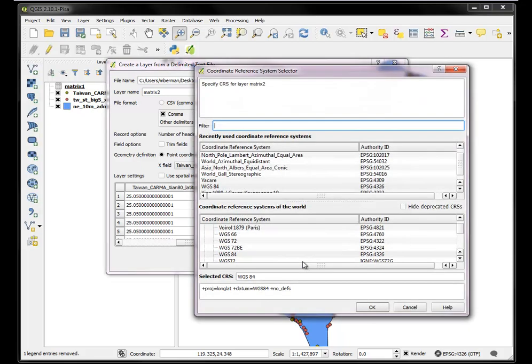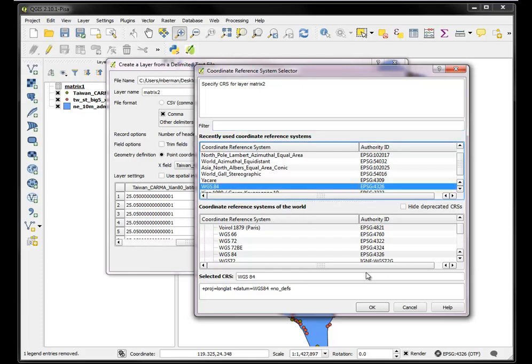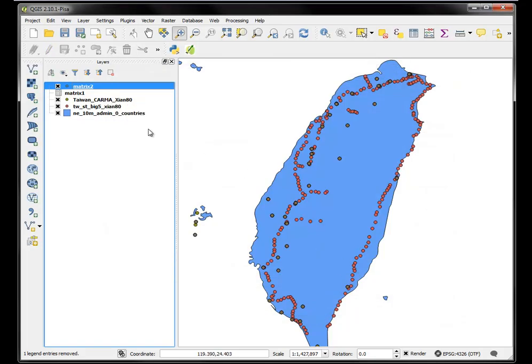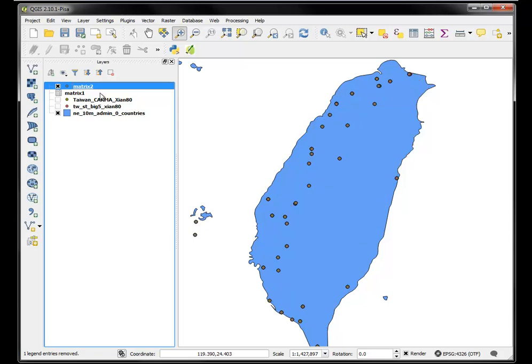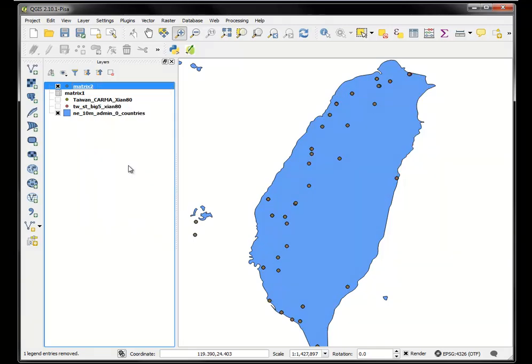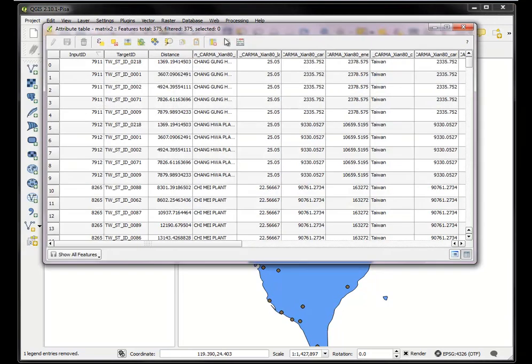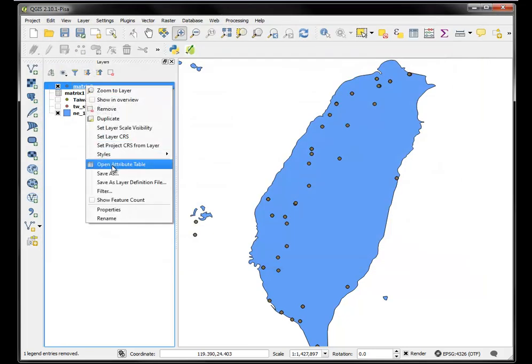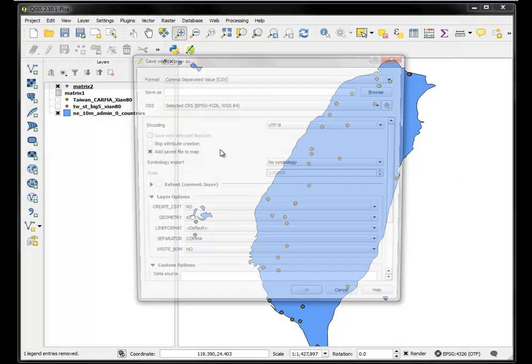So I say okay. WGS84. Okay. So now I have this matrix 2 file. Which basically it's not just 75 plants. It's 375 rows because each plant times 5. So I have it there in memory. And I need to save it out as a shape file.